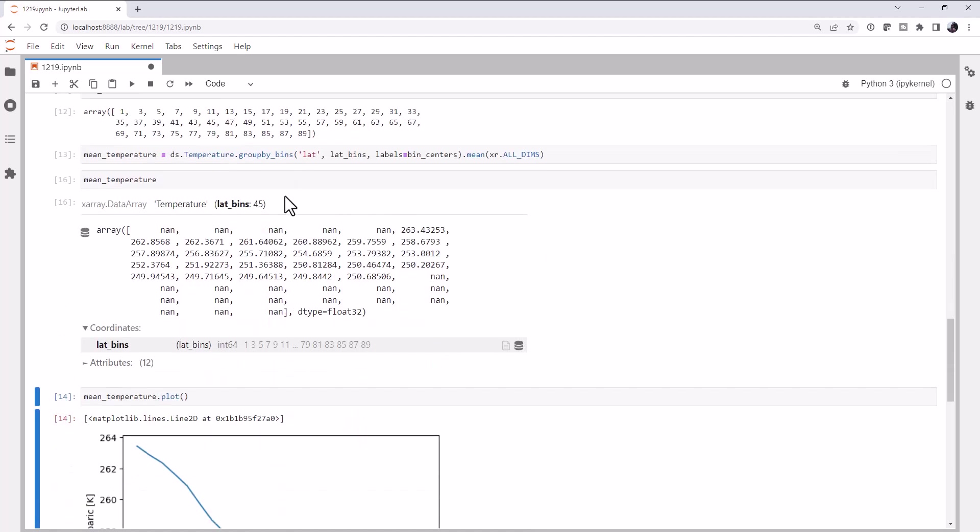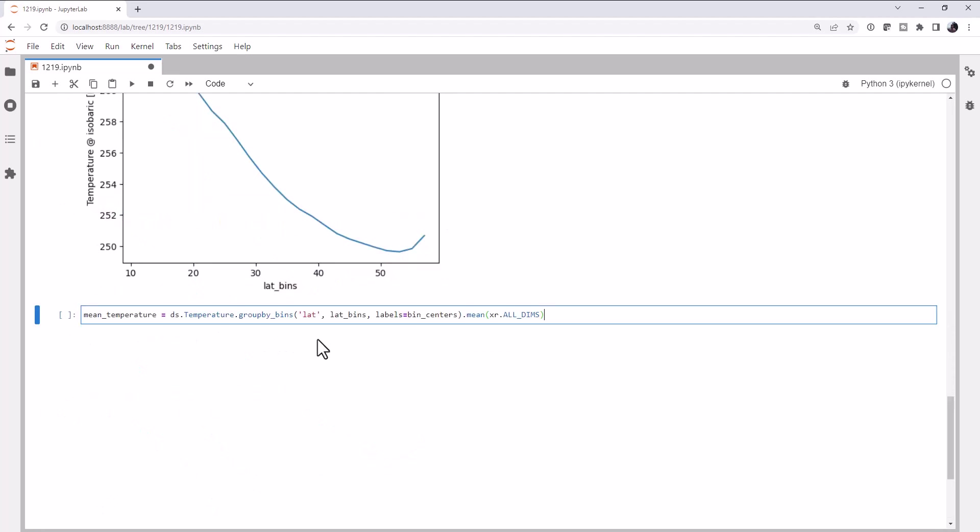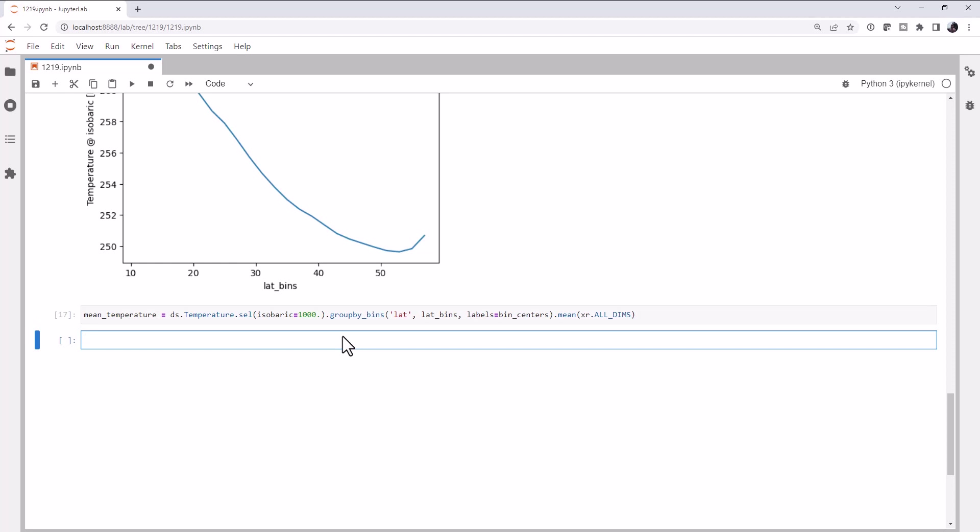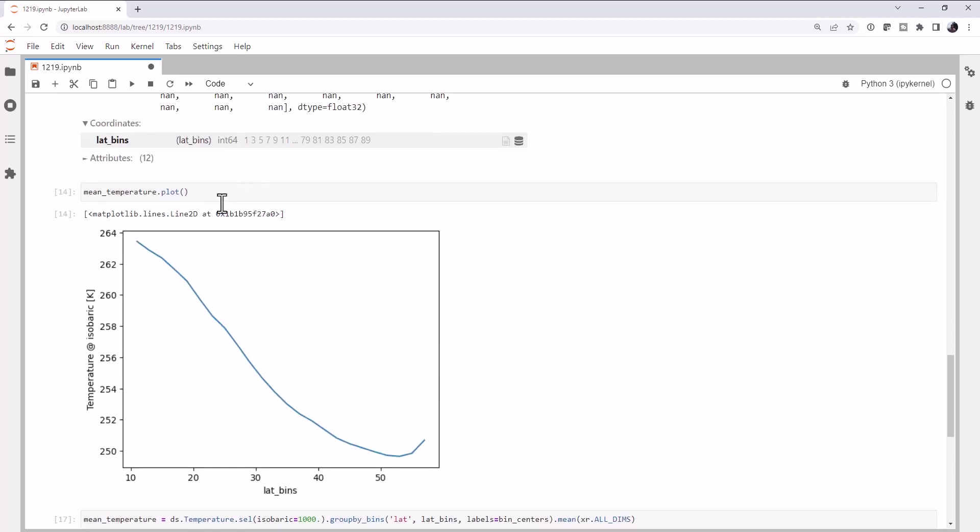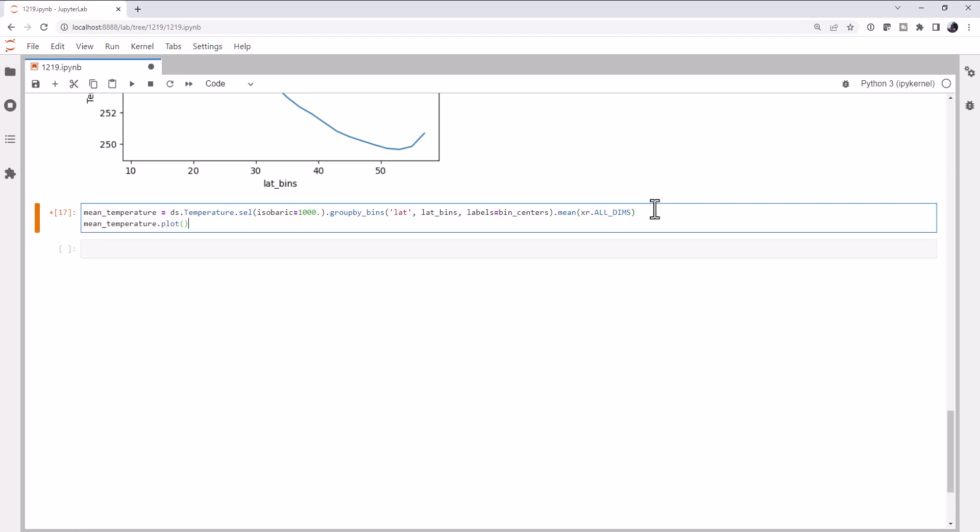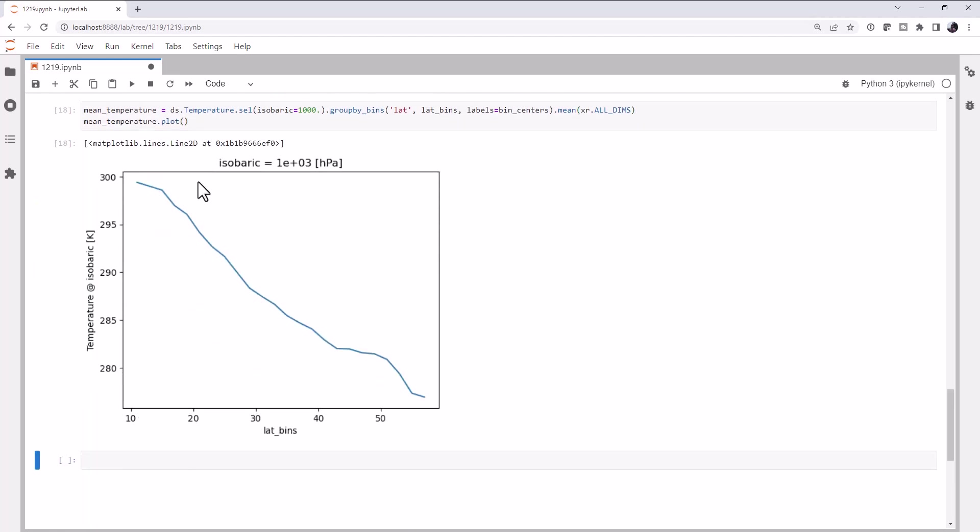So we need to isolate what level we want to look at. To do that, I'm going to copy and paste that down here. Then let's select some data. Using sel, I'm going to say that the isobaric coordinate, I want to only get the 1000 HPA level. And we'll leave everything else the same. Next, I'm going to combine this in the same cell here. So now we have a title that tells us what isobaric level we're at. And we see some values that make a little more sense for the air surface.